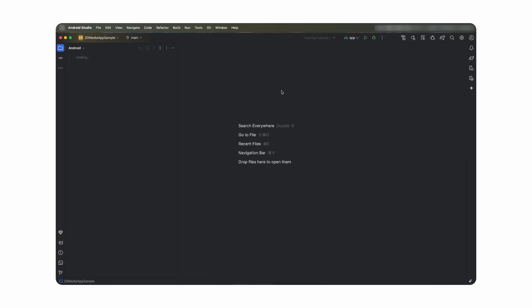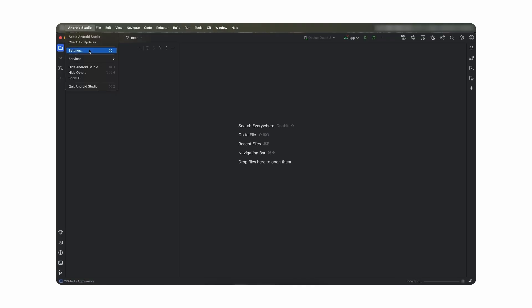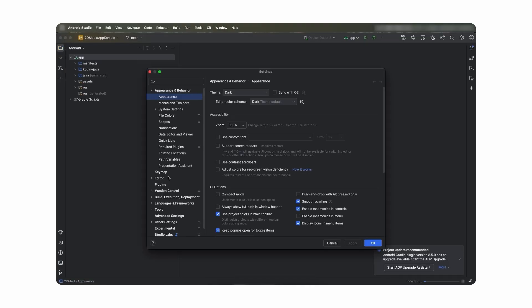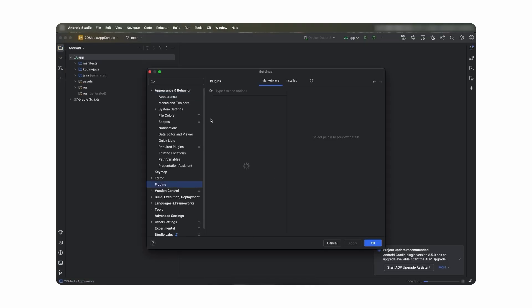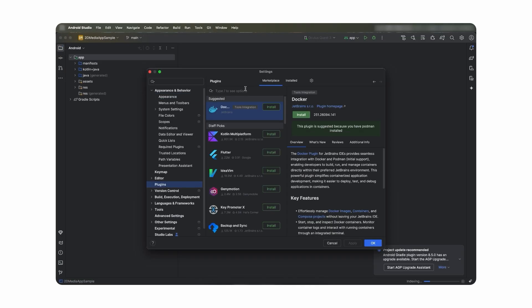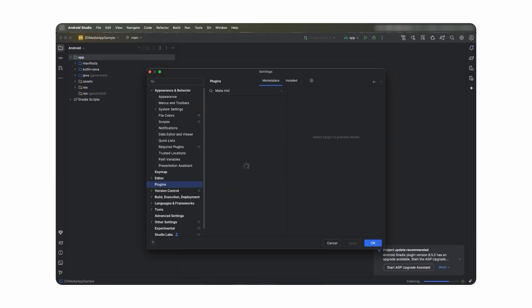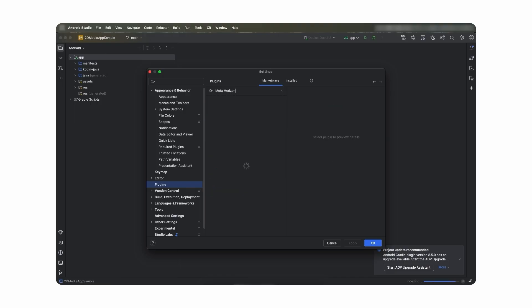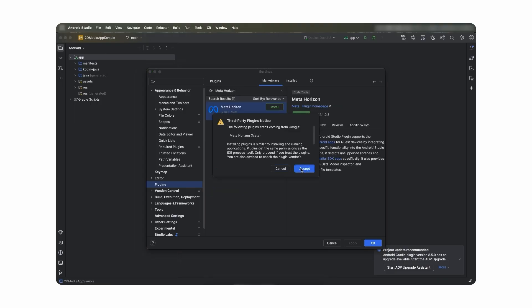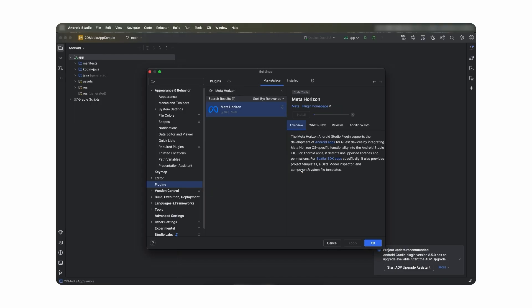As a first step, we will start by launching Android Studio, opening your project, and then we will download the MetaHorizon plugin for Android Studio. This plugin is going to be essential to make your project compatible with MetaHorizonOS.